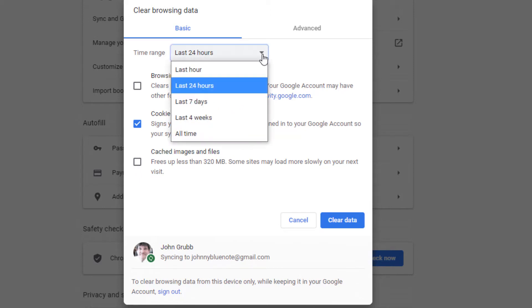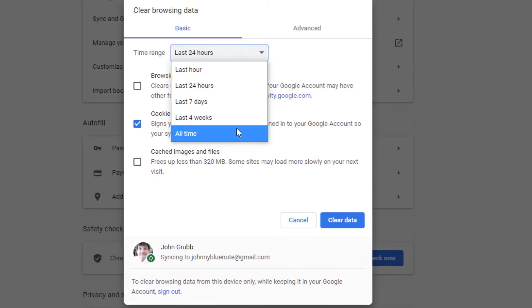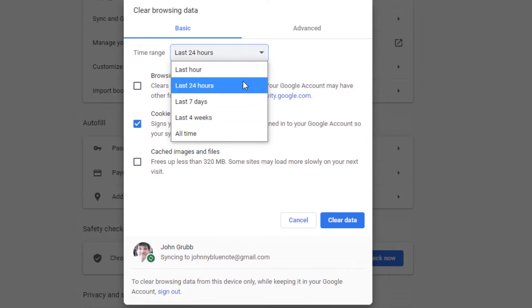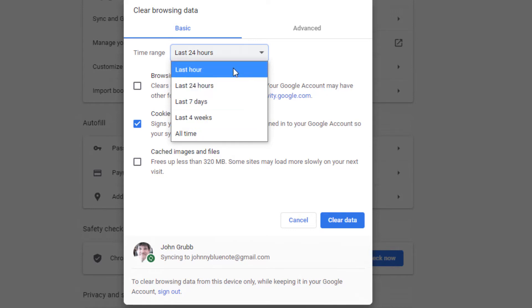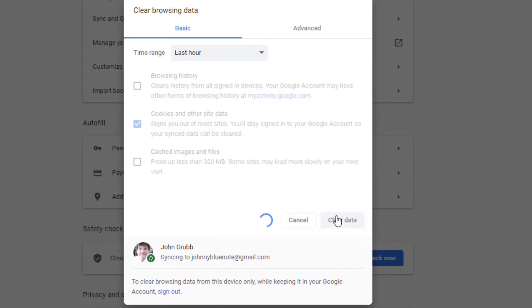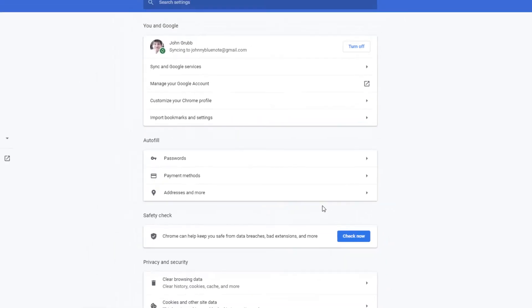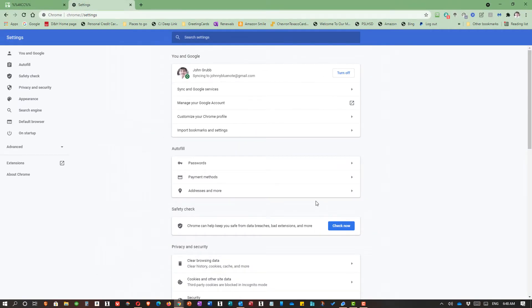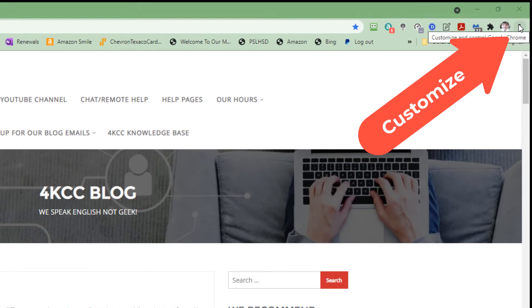The next thing we can do is decide how far back we want to delete cookies. Last hour, last 24 hours, last four weeks, all time, whatever we want, we can choose. If we had a particular cookie that was giving us a problem and it just happened, we could delete last 24 hours or even last hour. We just click Clear Data. That's the way in Google Chrome to simply delete your cookies or a section of cookies.